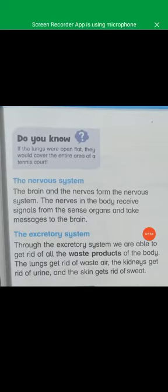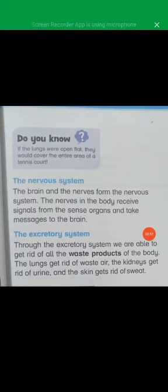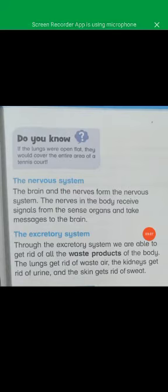Excretory system क्या है? इसमें जो आप food खाते हो, जो undigested food होता है वो हमारी body से excretory system के जरिए निकल जाता है. Lungs waste air से निजात दिलाते हैं. Kidneys से हमारा urine निकल जाता है. और skin — जैसे गर्मियों में बहुत पसीना आता है — वो निकल जाता है हमारी skin से. और ये सारे का सारा excretory system है.